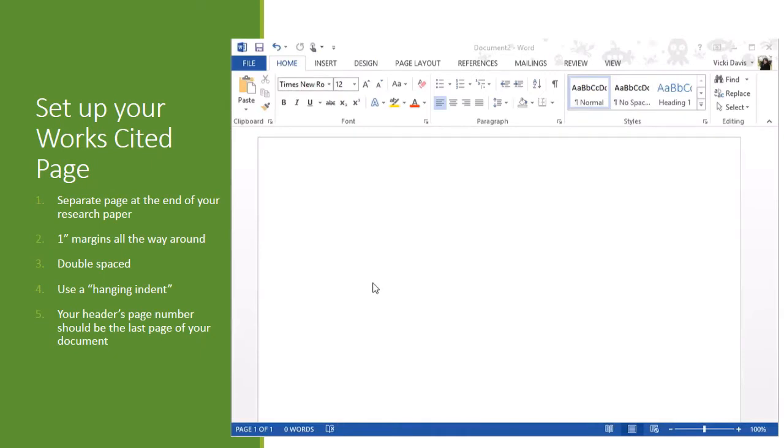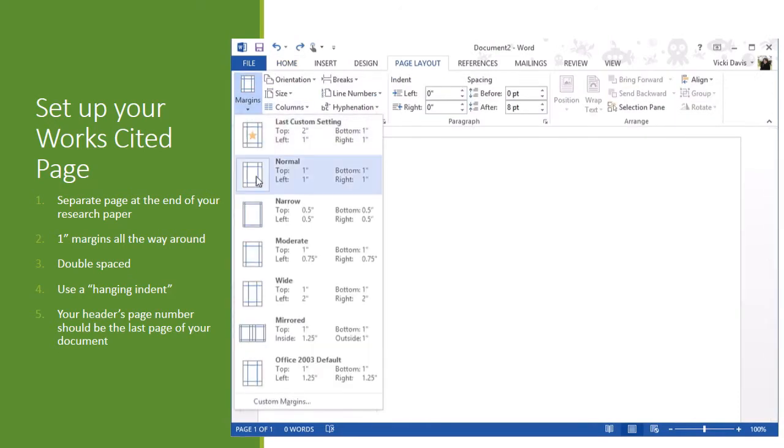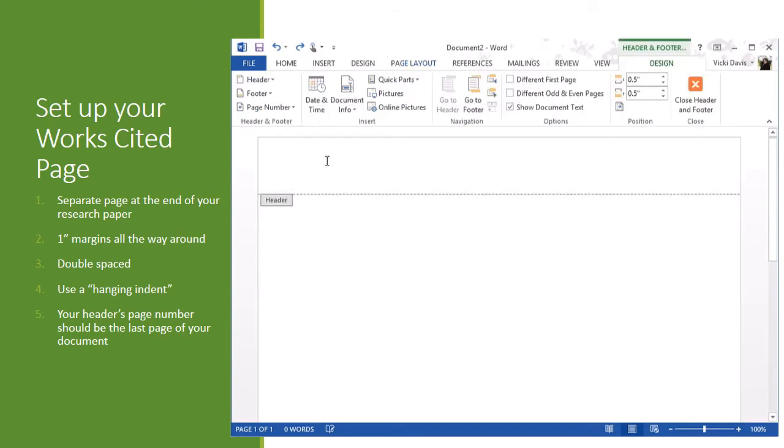So here we go. Your works cited page will be a separate page at the end of your research paper. First, we want to check our margins by going to page layout, margins, and yes, it's one inch all the way around. That is correct. The other thing that we're going to do is double click at the top and go to our header.